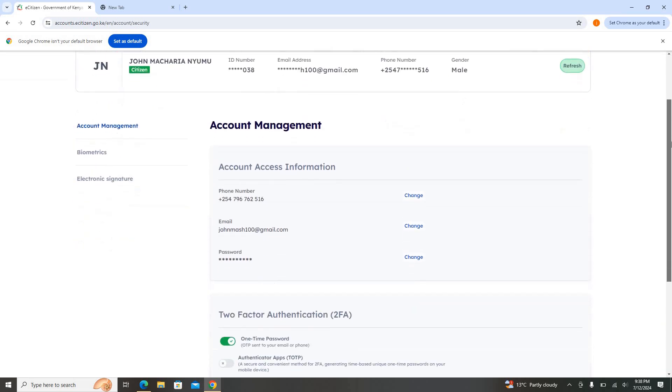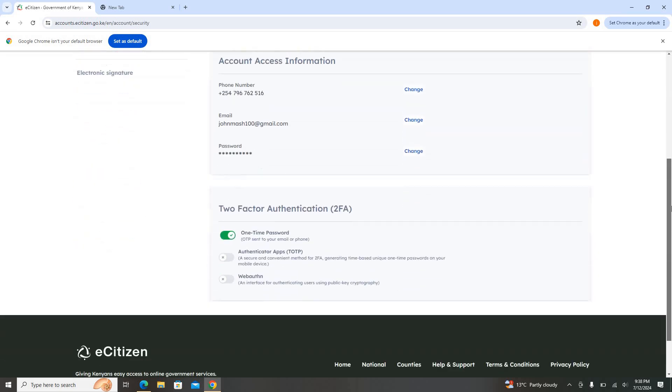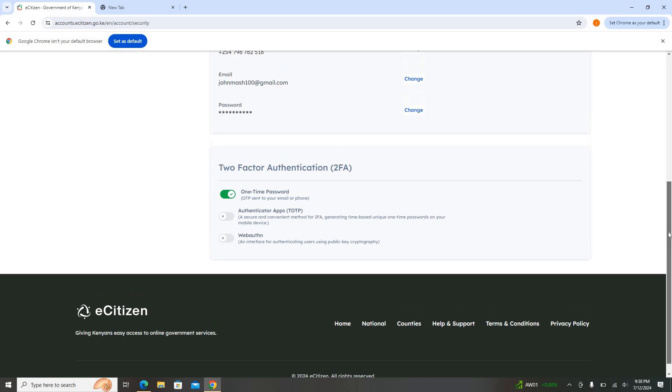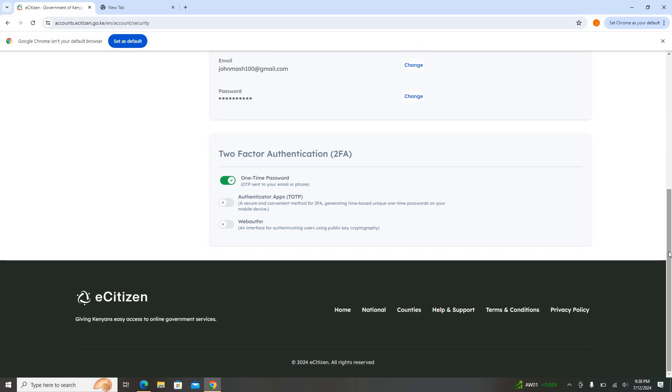Once you're at Account Management, you can see all your details are here. So I'm going to start with how you can be able to remove the OTP or the authentication. This is mostly maybe sometimes you are using your eCitizen more frequently and you don't like this one to keep on popping up on your phone, or you're using someone's account to do something for them and you keep on asking them for the password.